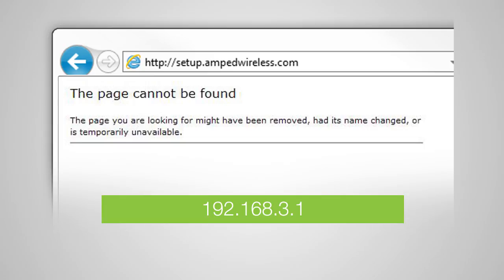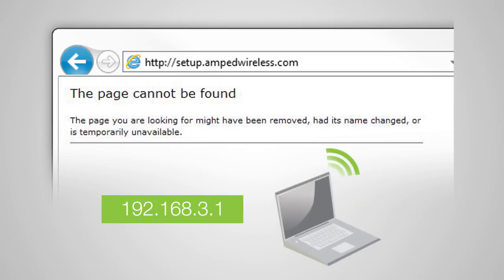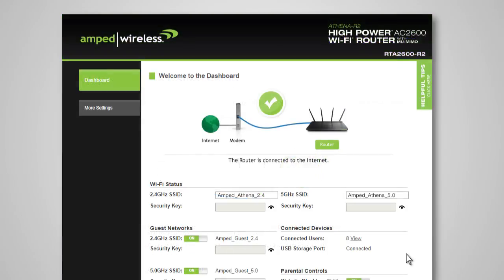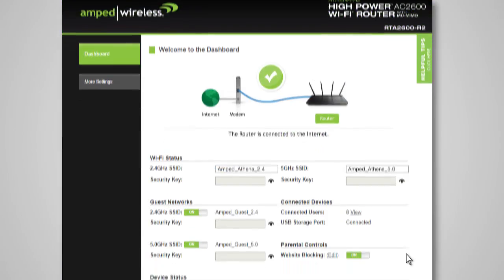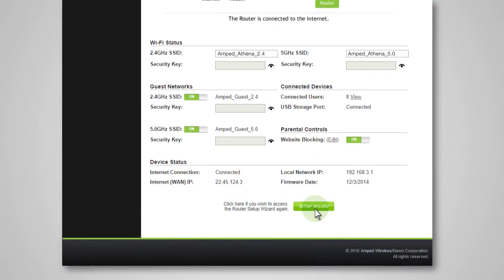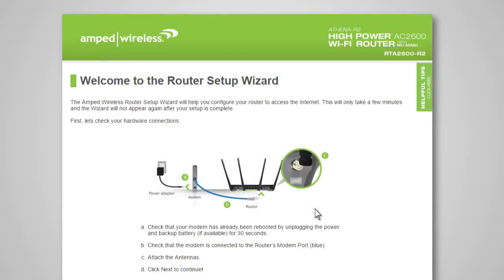If you continue to have problems opening the setup menu, try disabling any third-party firewalls that your computer may have installed and double-check to make sure that your computer is not connected to any wireless networks. If this is your first time setting up the router, the router setup wizard should automatically load. If the dashboard loads, scroll to the bottom and click the setup wizard button to access the wizard. If you wish to manually configure your router, you can also choose to skip the setup wizard.